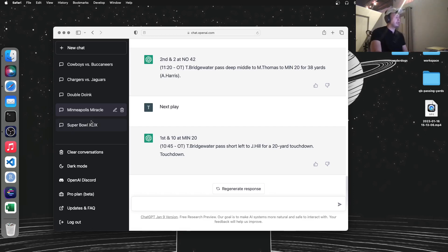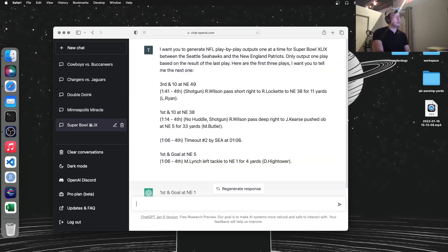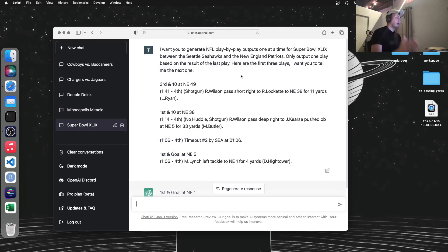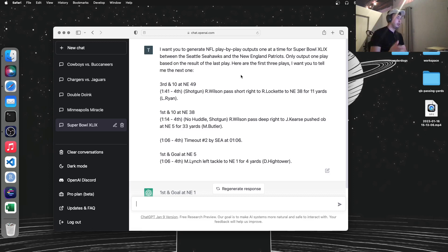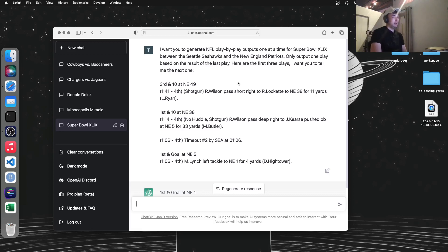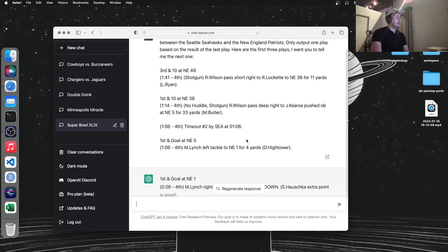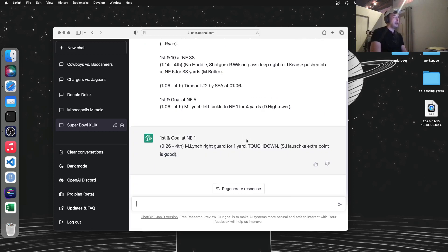This one's my personal favorite. This is the Super Bowl, the 2015 Super Bowl Seahawks and Patriots. Everybody remembers this one. The Seahawks had the ball first and goal on the one-yard line, and they had Marshawn Lynch, the best running back in the league at the time. And they passed it. Patriots got the interception and won it.